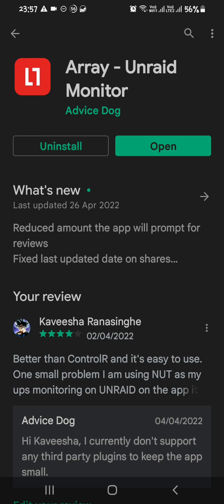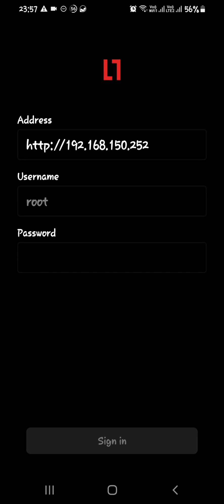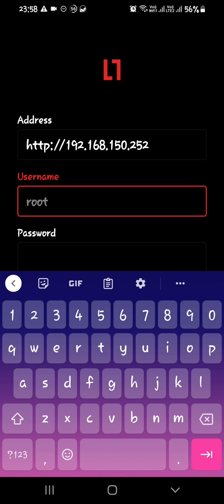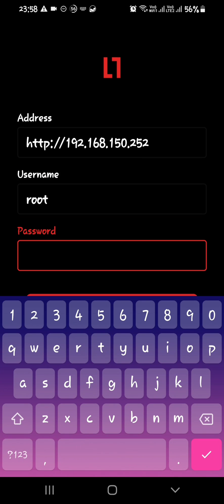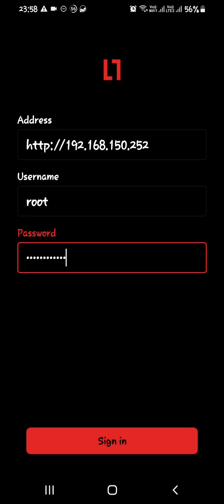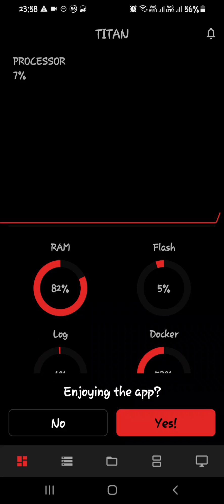After installing, click open and here you will have to enter your IP address and the username and password for your Android server. So I have already entered my address. I'm going to enter the username and the password which I have applied for my server and click sign in.